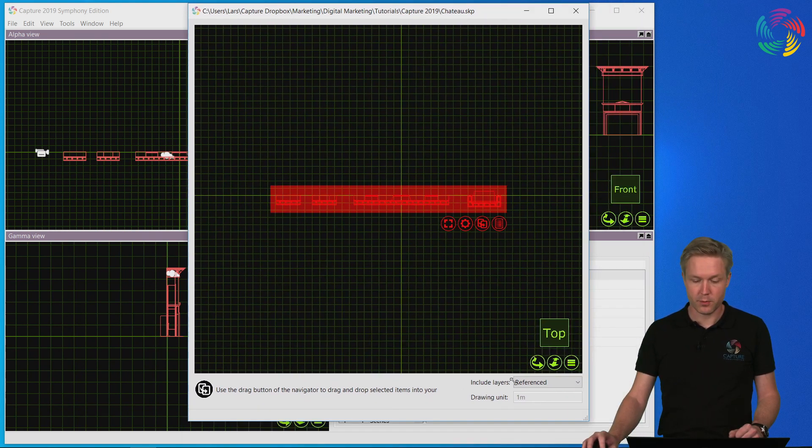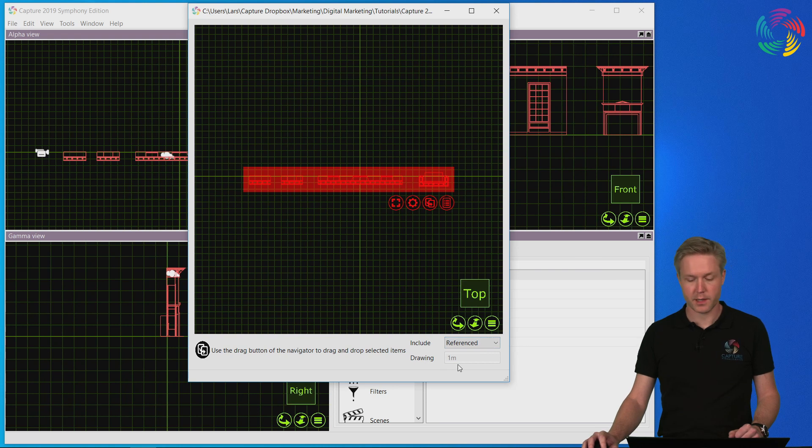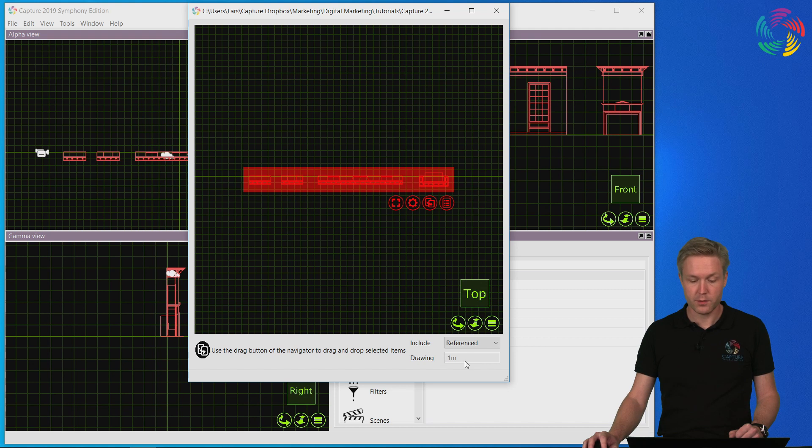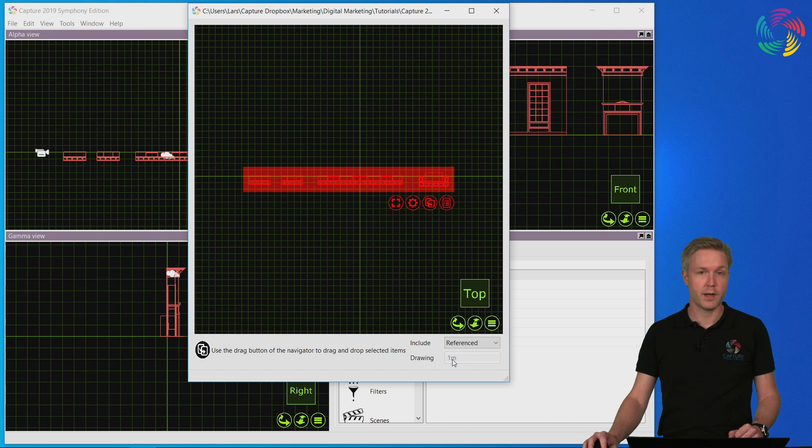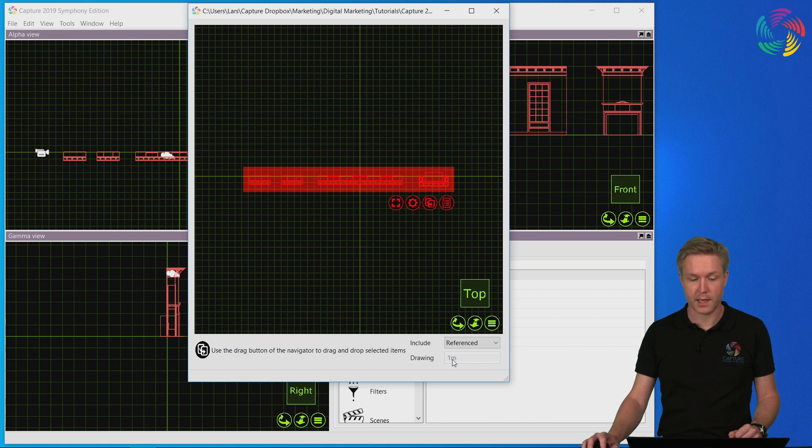If you are importing a file format other than SketchUp that is scale agnostic, such as DWG files, the drawing unit field down here is also editable. This is where you would input the correct unit used when the file was drawn to make sure that scaling is correct in Capture.